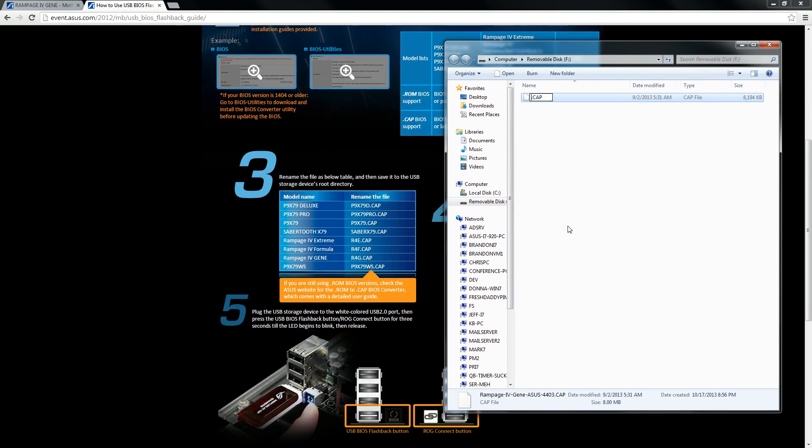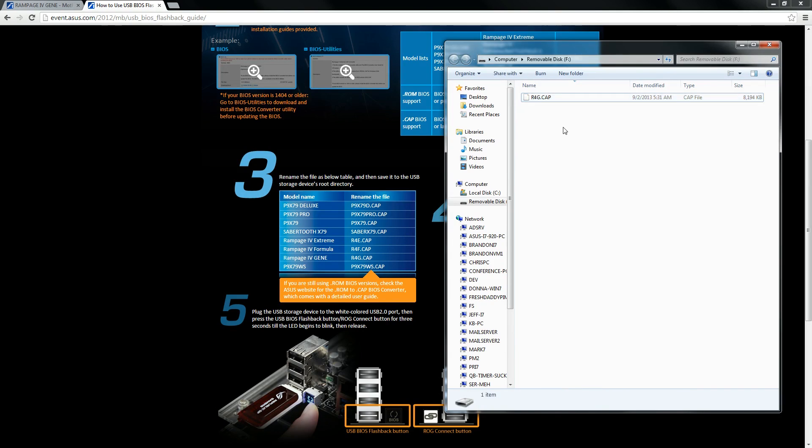r4g.cap in our case, different motherboards will have a different file name that you'll have to rename to. You'll have to look on the ASUS website to find out which file name you have to use when you rename it.